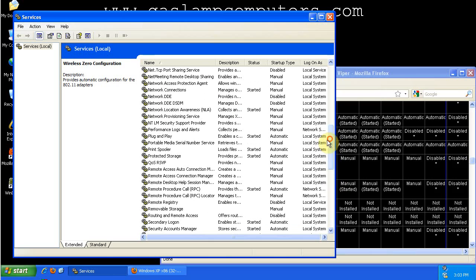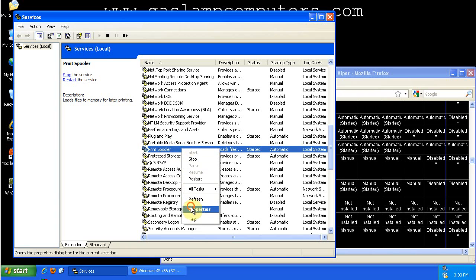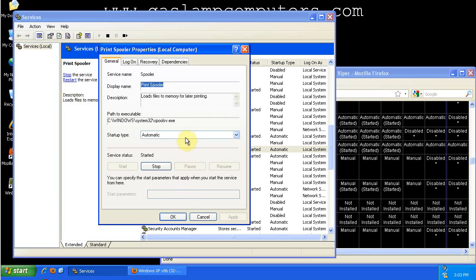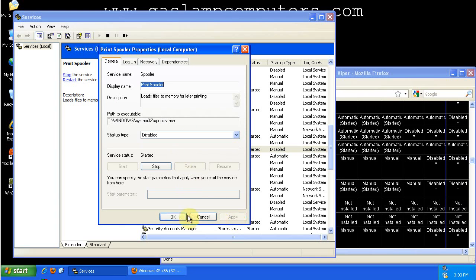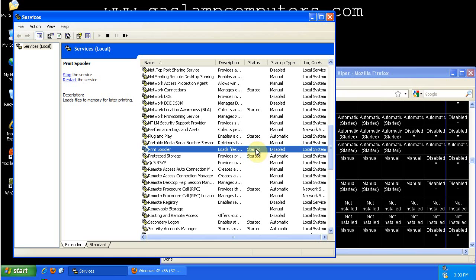Also, the print spooler service. If your computer doesn't have a printer hooked up to it, and you don't anticipate ever hooking a printer up to your computer, it's safe to disable this one as well. And you'll see that even though I disabled it, it's still started. I didn't try to stop it in that previous window, but when I restart the computer, it will not be started. It will be disabled.